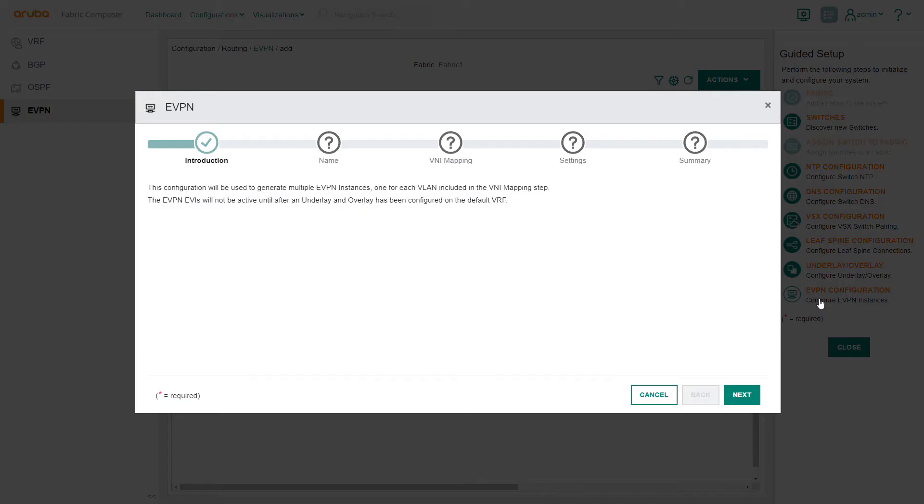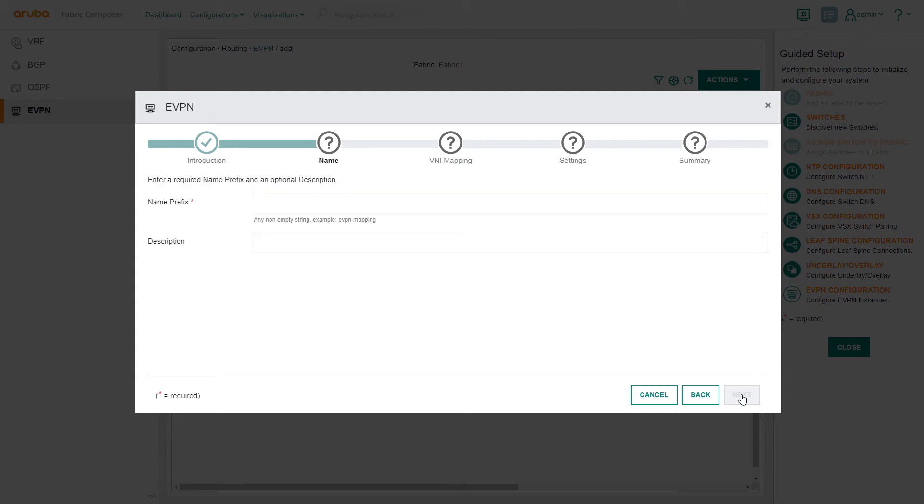We'll use the EVPN configuration workflow. This workflow both creates EVPN to VLAN mappings on all the leaf switches. Create a name for this EVPN workflow.